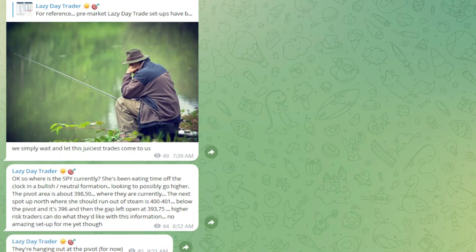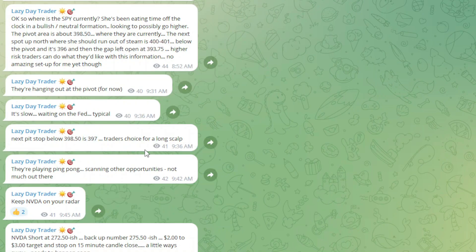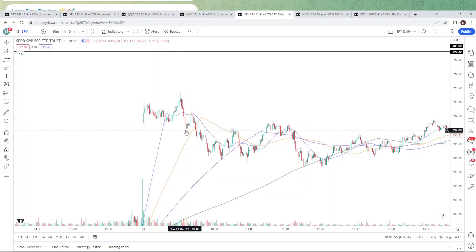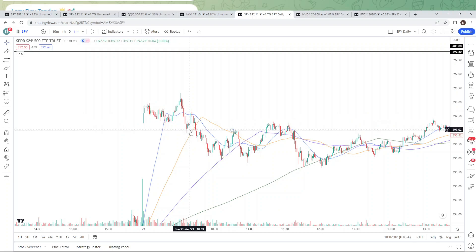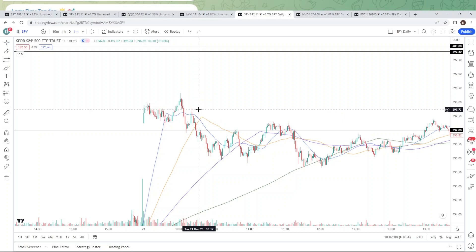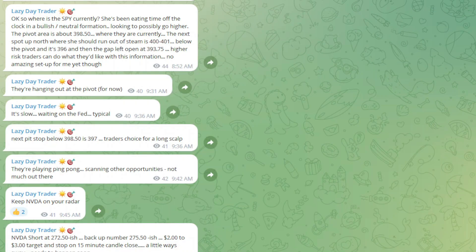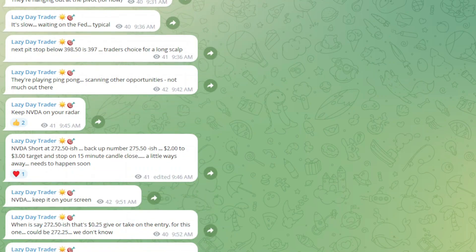Let's get into a couple of the SPY levels. At 397, if you wanted to do a long scalp, because it was very slow — I had called this out and it got to the long scalp at about 10 o'clock. It gave you the scalp to the penny: 397 all the way back up, giving you seven handles — or 70 cents on the SPY, which is seven handles on the ES futures contract. Not something I personally took, but I understand some traders want more action. One of the trades I want to call out is NVDA, NVIDIA.